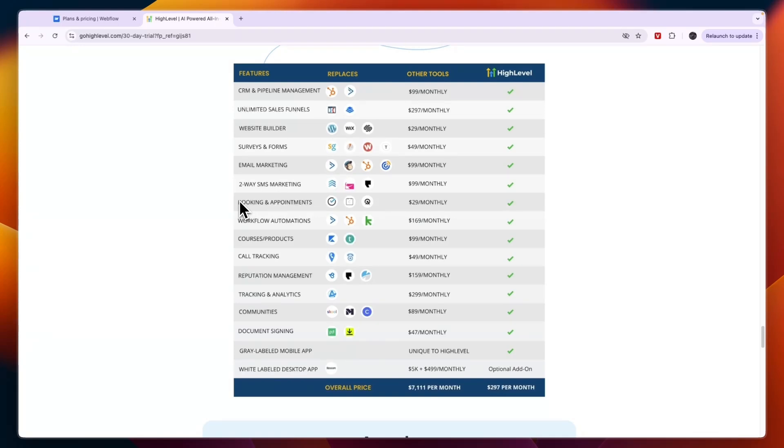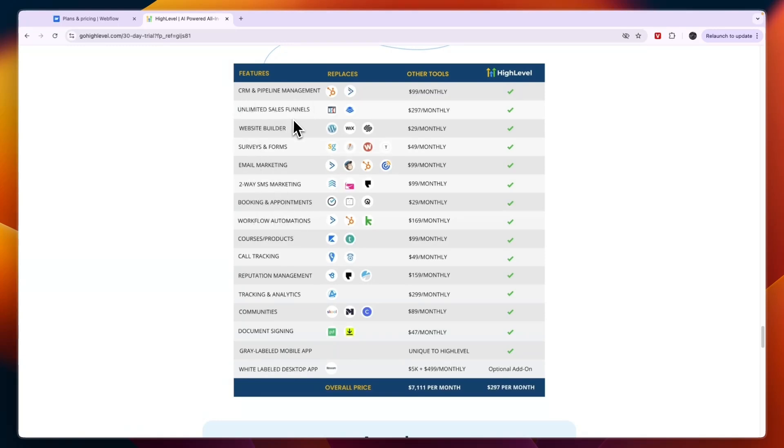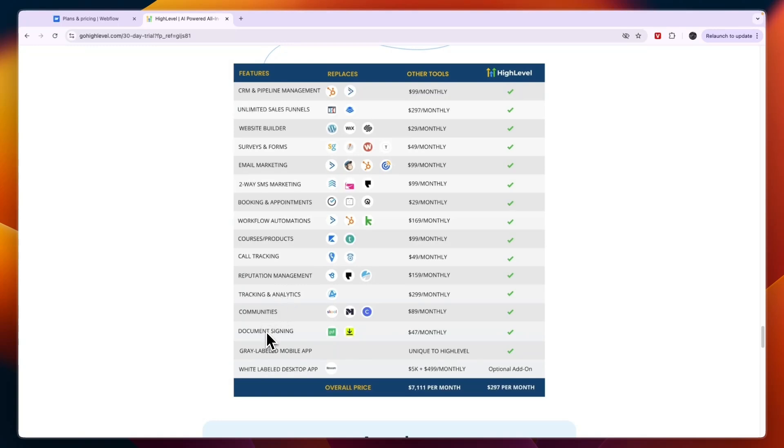Now you also have additional features such as marketing automation features, you have booking and appointments, CRM, sales funnels, of course the website builder, then you have surveys, email marketing, SMS marketing, courses and products, call tracking, reputation management, tracking and analytics, communities, document signing, and a gray labeled mobile app and white labeled desktop app.